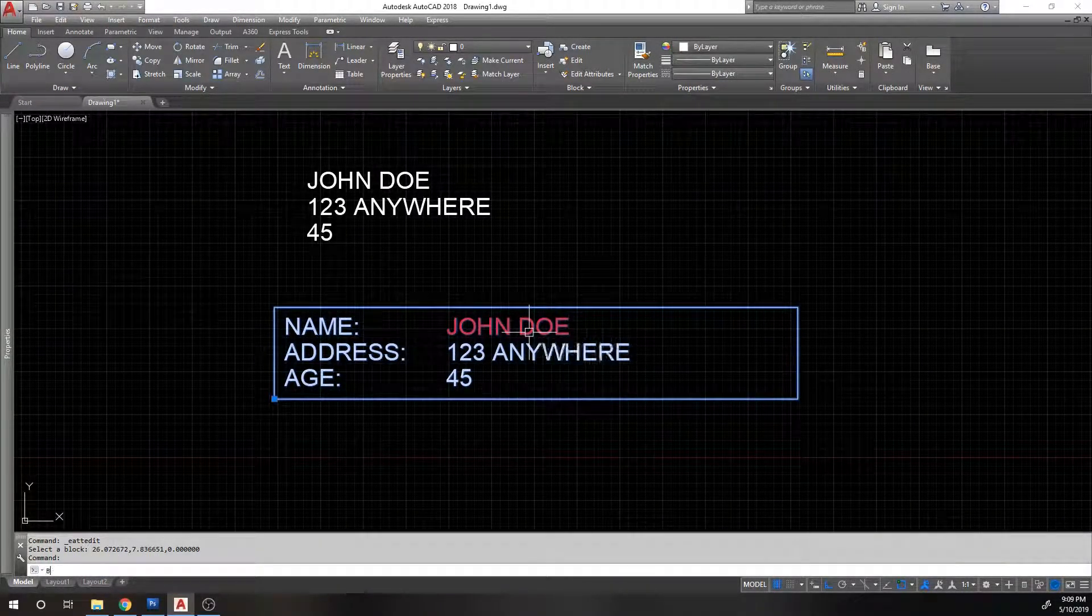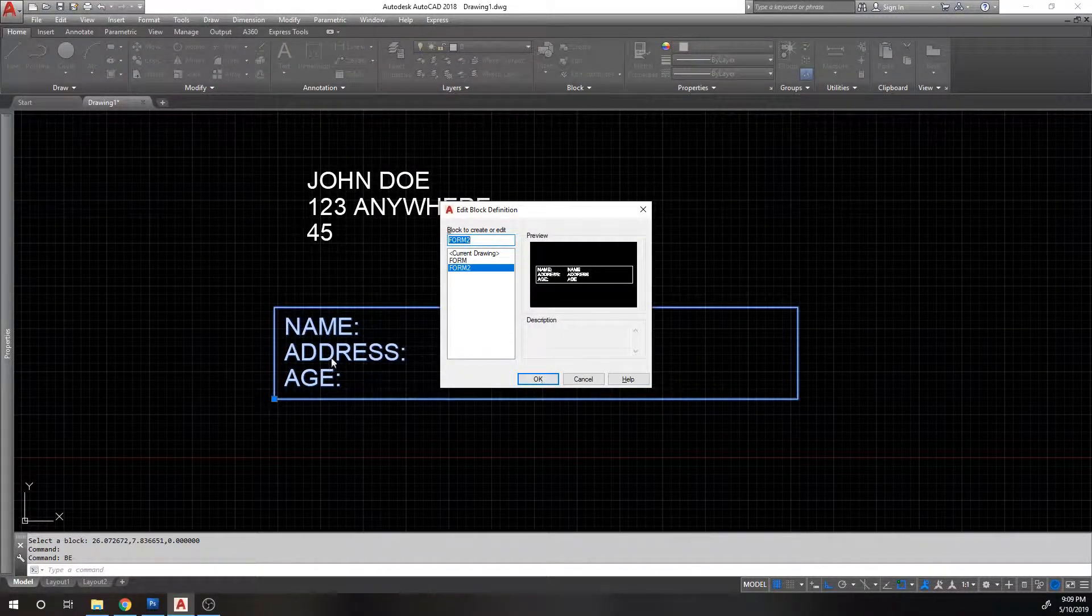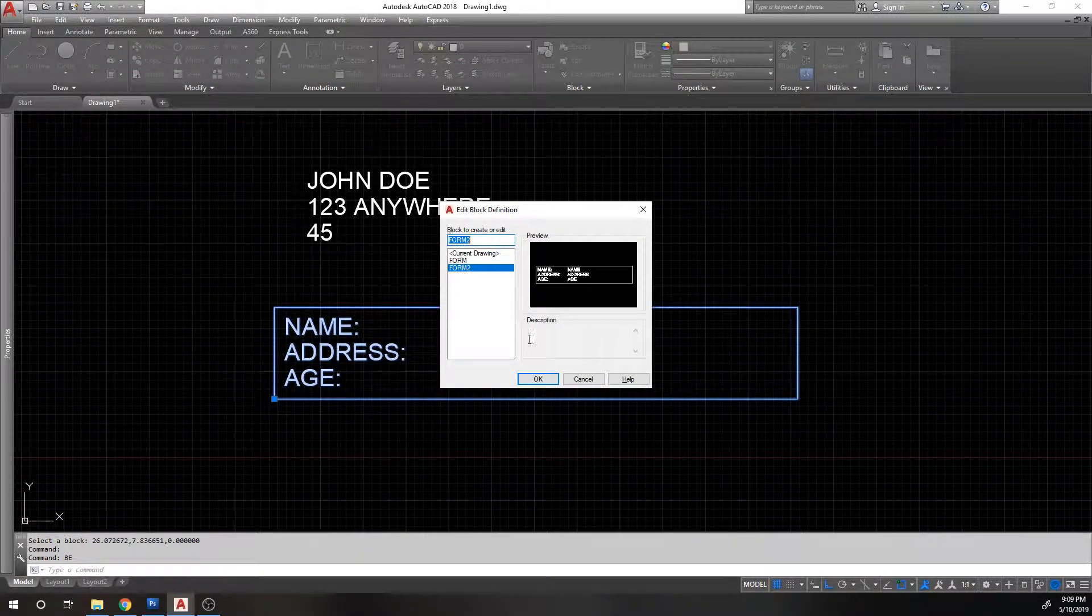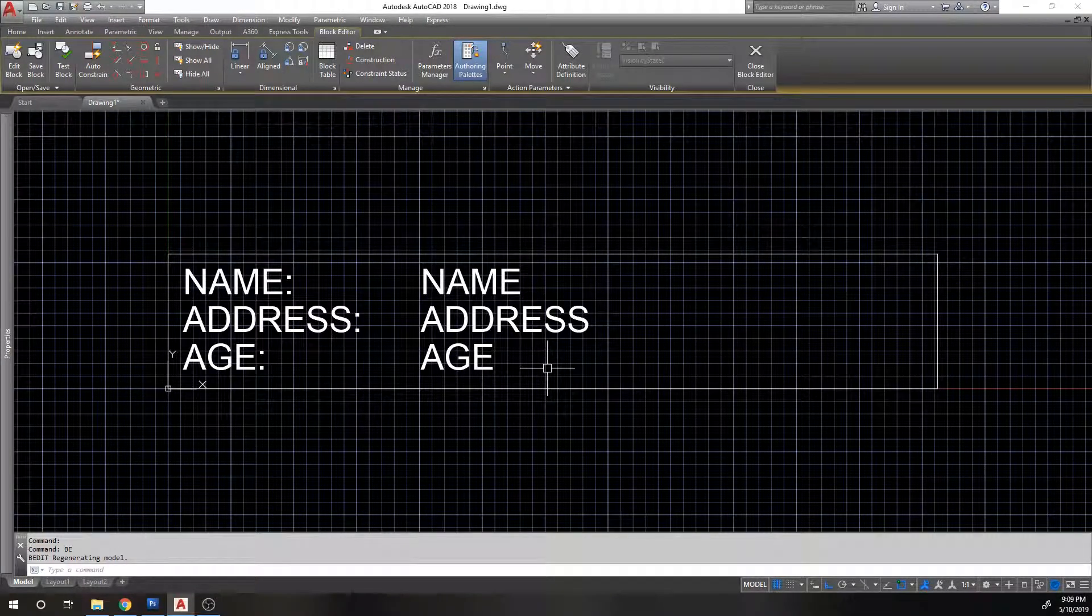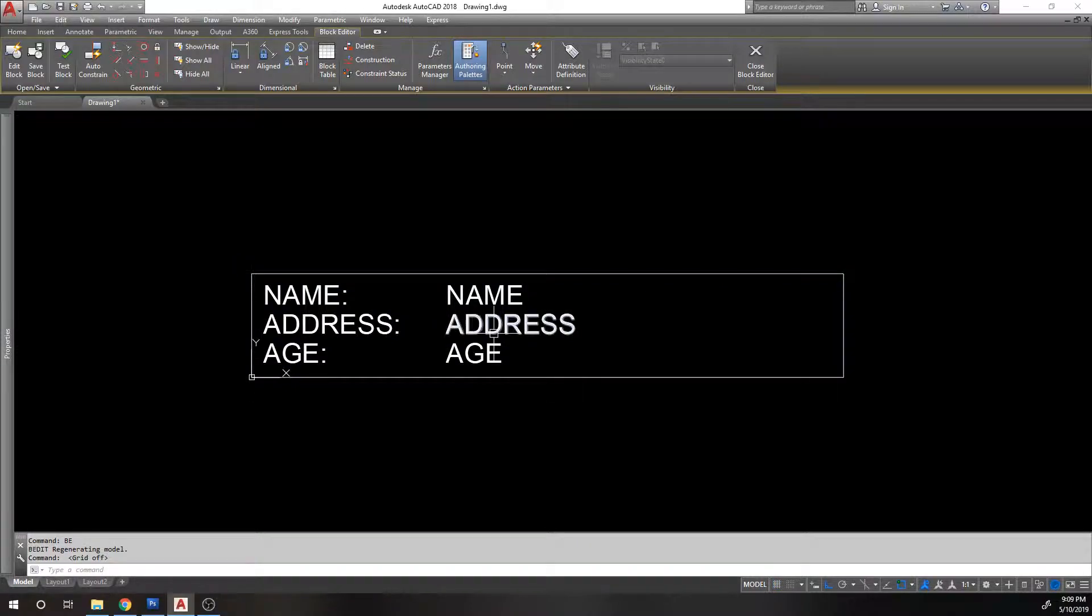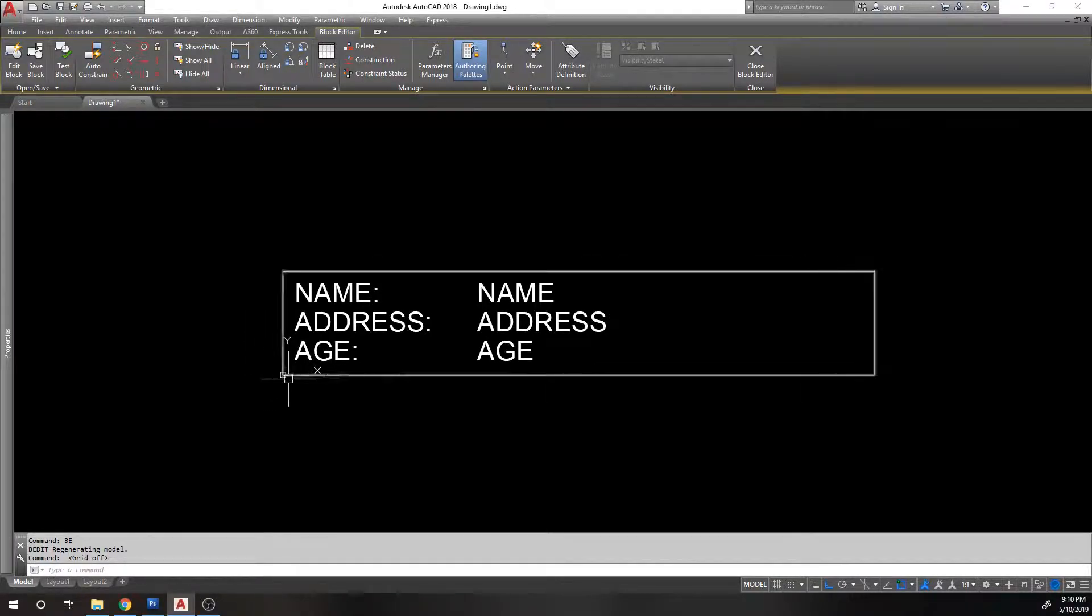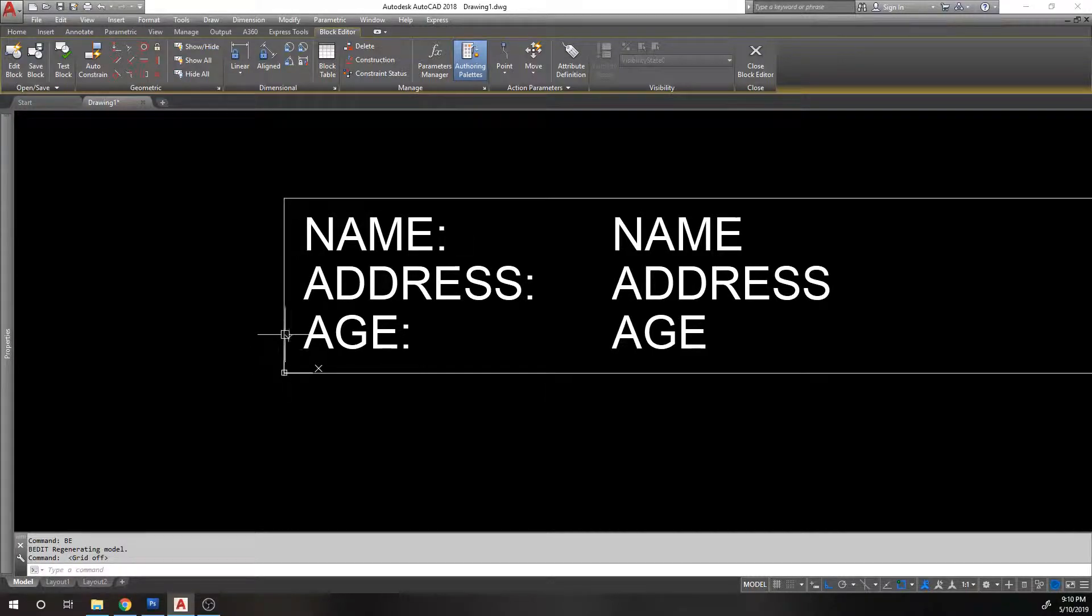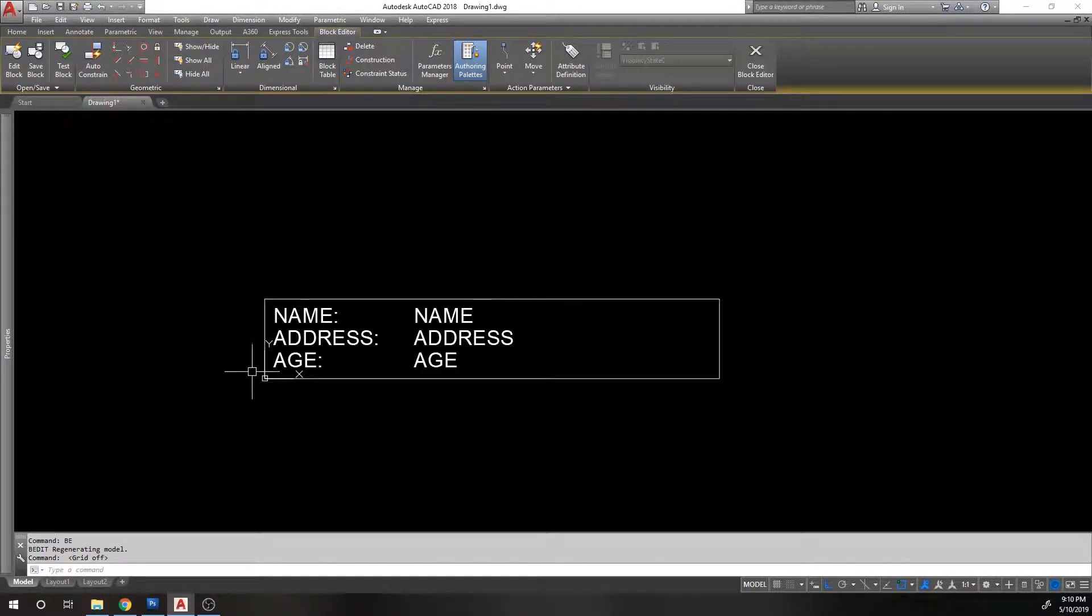Let's get into the block editor right away. BE is the command or edit in your ribbon. Hit okay. I'm going to turn off the grid. I don't like the grid. Let's bring this to our block editor. The UCS origin in the block editor is the insertion point of the block. When I created my block, I chose the corner of this rectangle as the insertion point of my block. That's where my UCS is at.